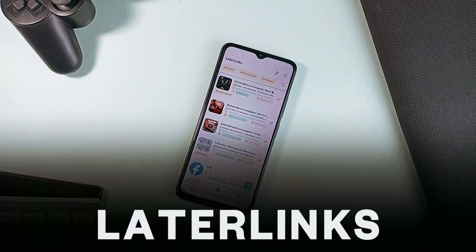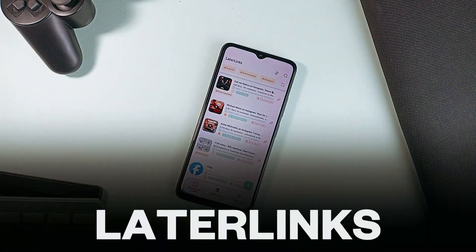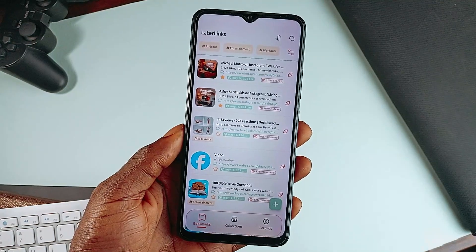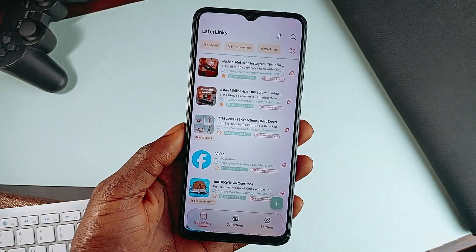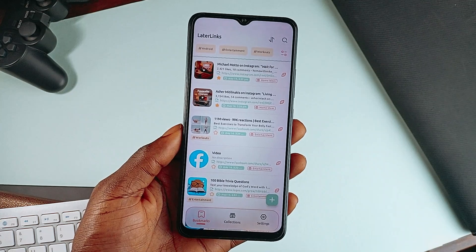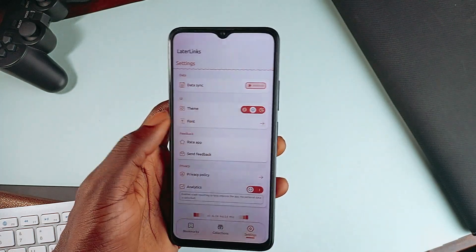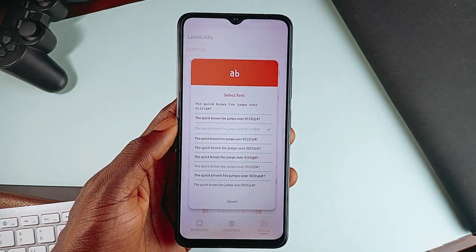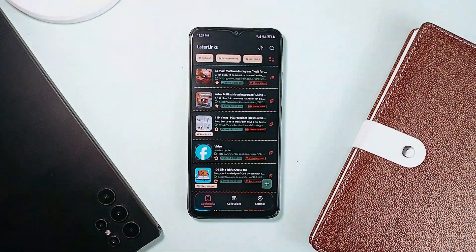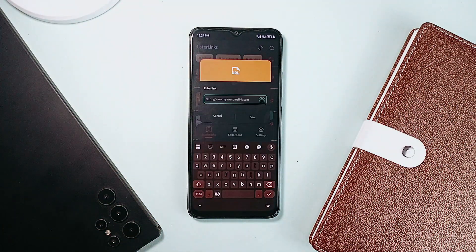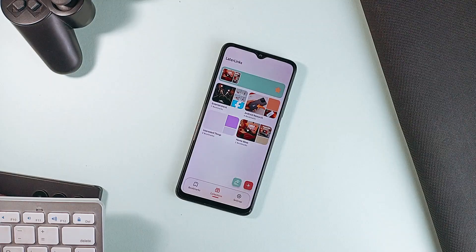At number 4 is Later Links. This also looks clean and up there in terms of organization. Even though the monospace font plus the wavy lines make the homepage look a bit messy at first, once you switch the font it's all good. It also allows adding links from the share sheet. Once saved, Later Links helps you stay organized with custom folders and optional tags. You can group your links however you want — research, inspiration, shopping, reading lists, and more.